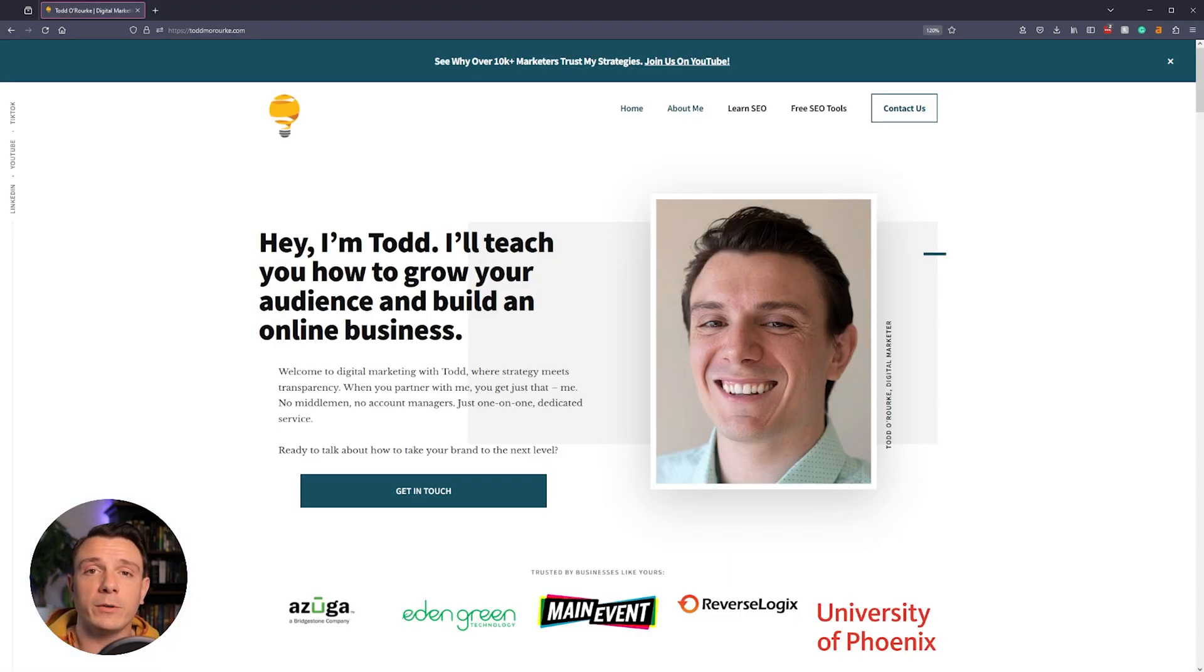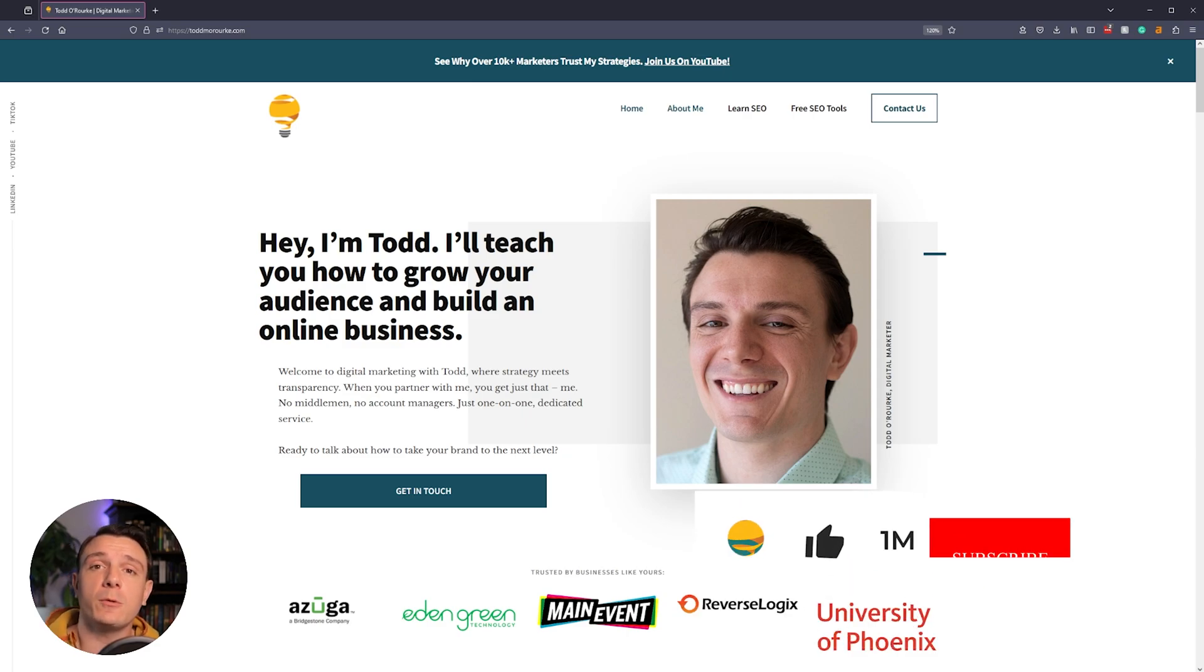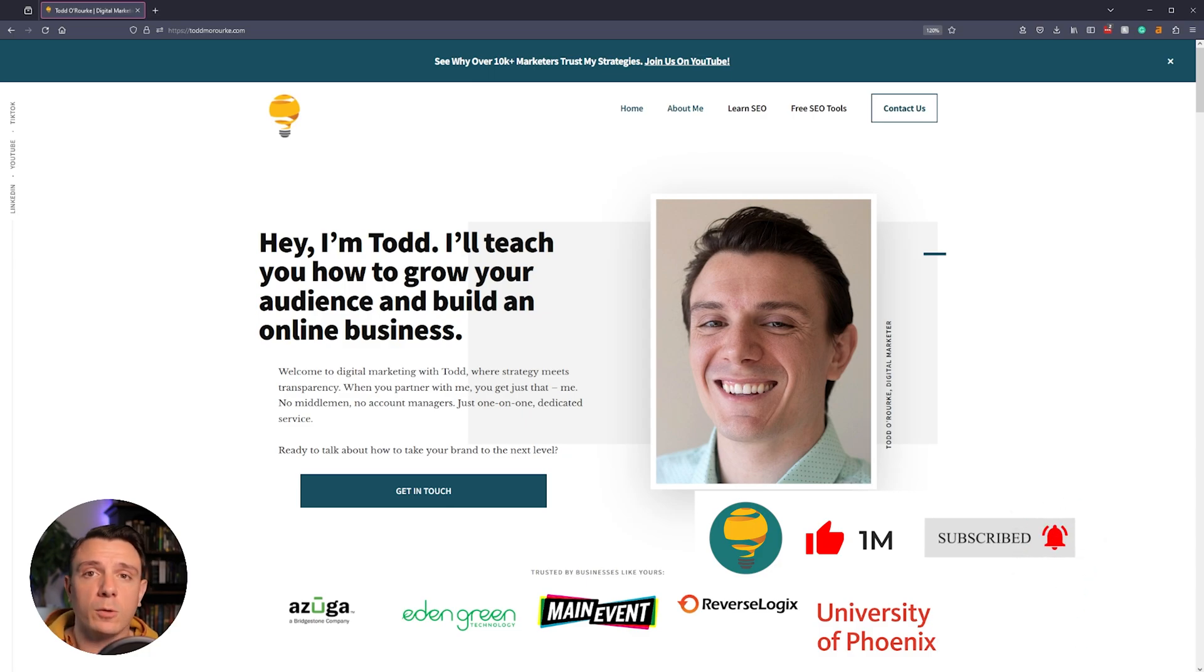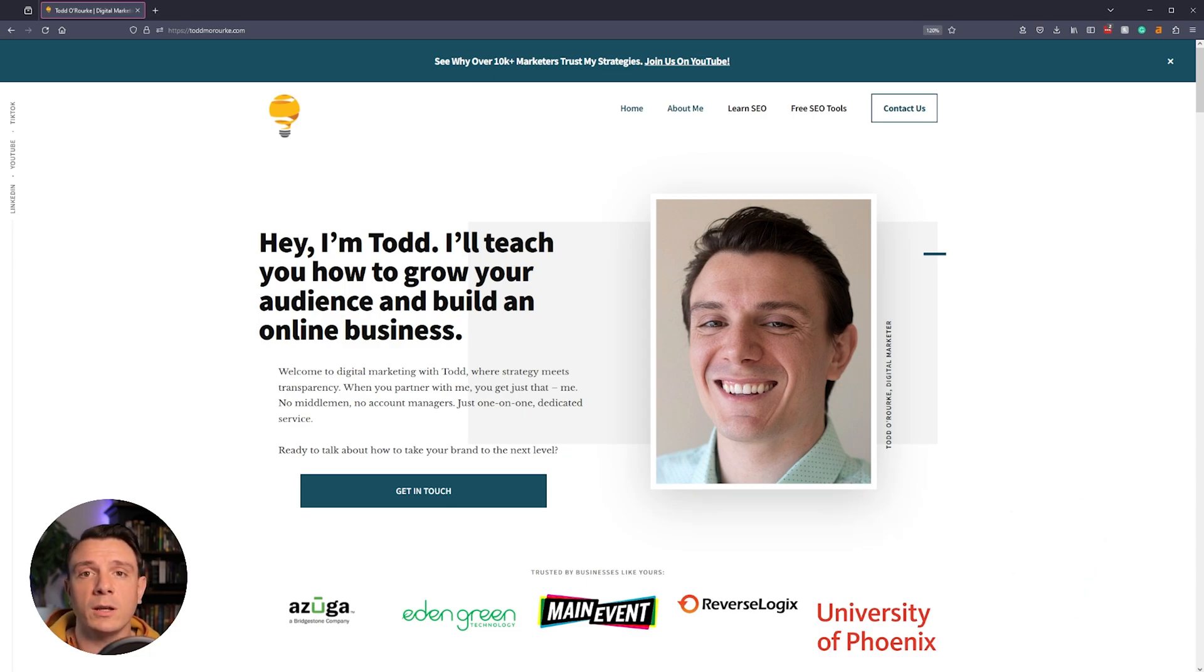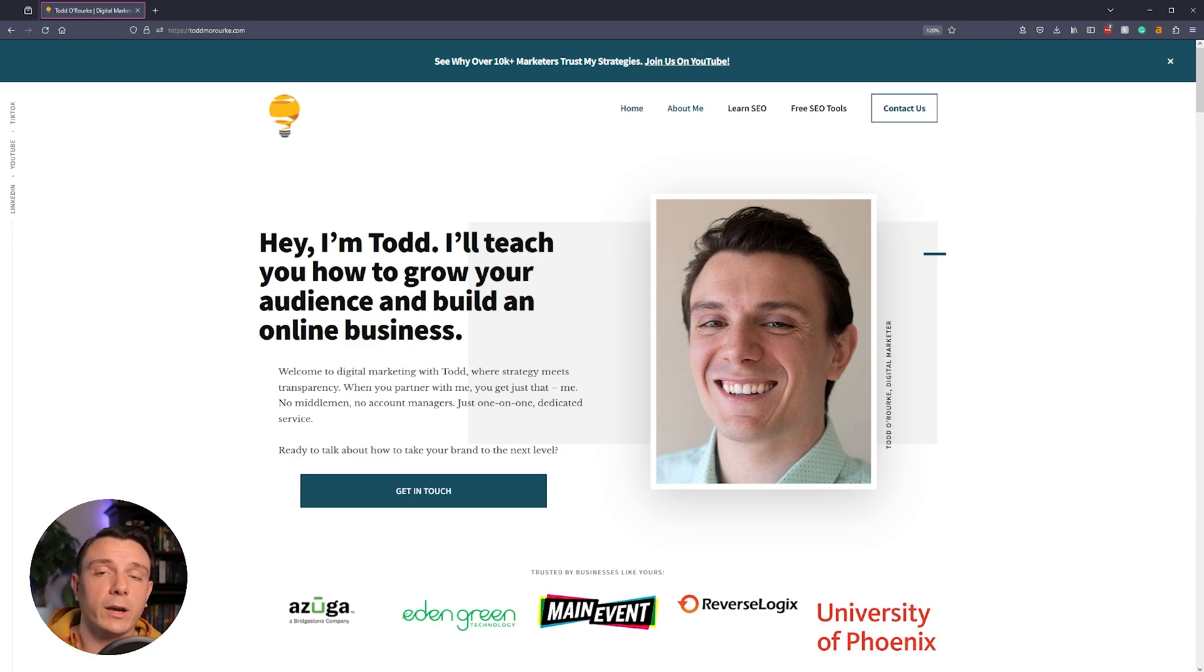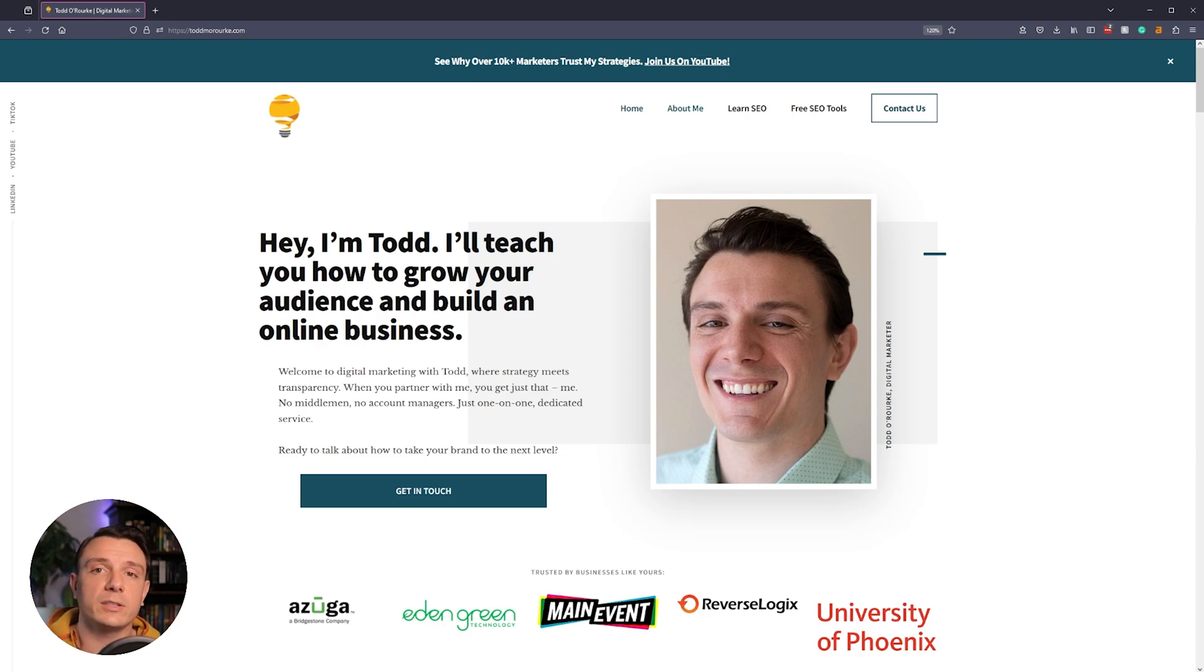And there you have it, my top 10 list for free keyword research tools. All of them have their unique pros and cons, but they all provide you with enough data so that you can hit the ground running. If you liked this video, give it a thumbs up. If you didn't like this video, give it a thumbs up anyway. I would really appreciate it. And until next time, this is Todd.